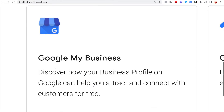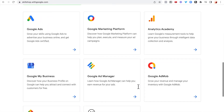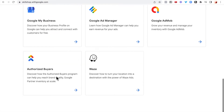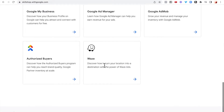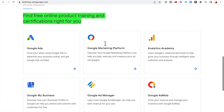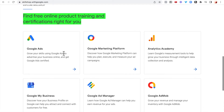Google My Business is where you get businesses on Google's front page — you discover how your business profile on Google can help you attract and connect with customers for free. There are also other options like Authorized Buyers, but we're going to focus on Google Ads.